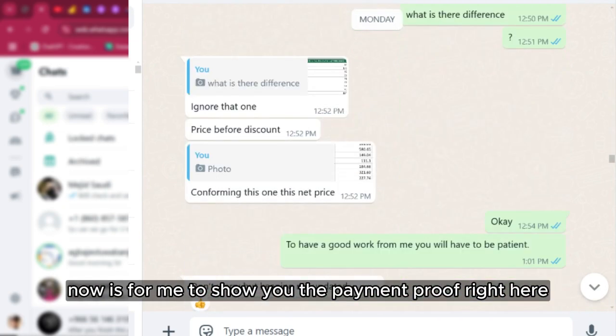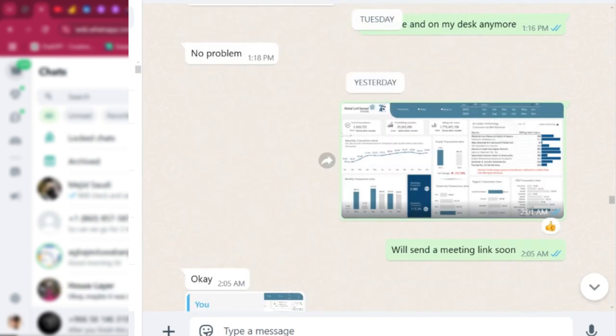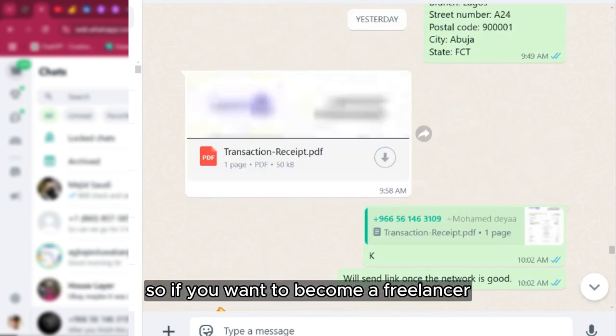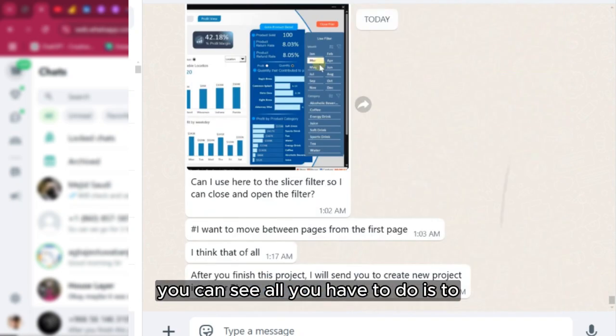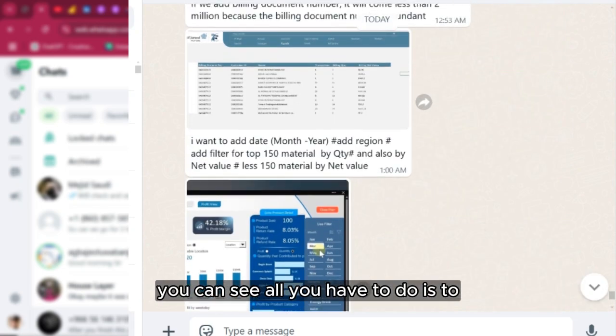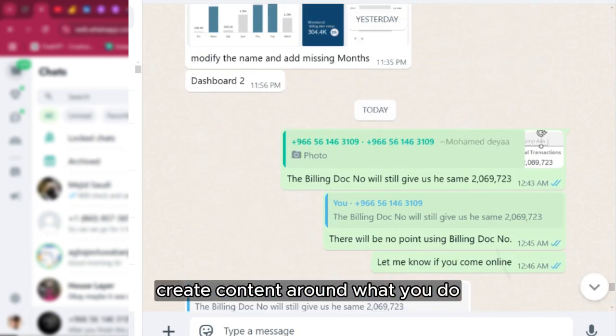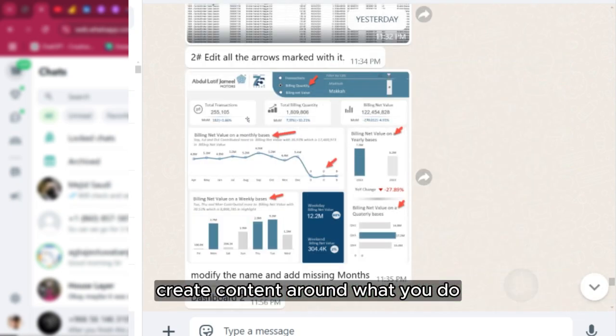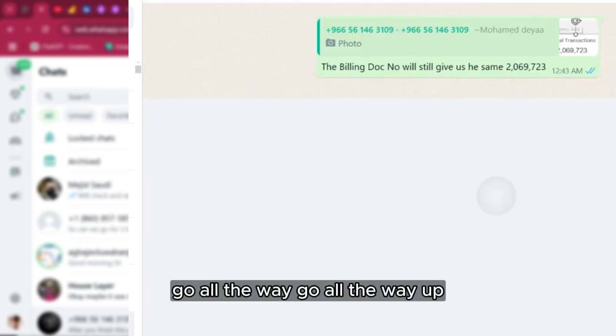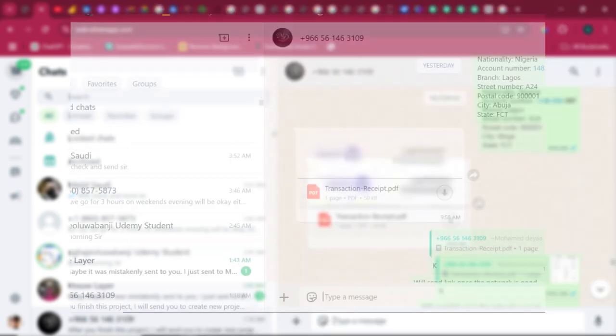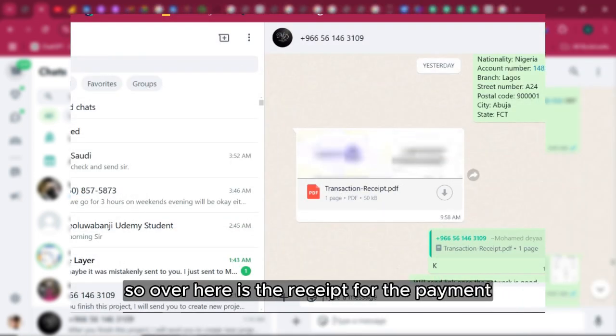Next now is for me to show you the payment proof. If you want to become a freelancer, you can see all you have to do is to create content around what you do. Let's go down. Oh yeah, GoldWay. Over here it's a receipt for the payment.